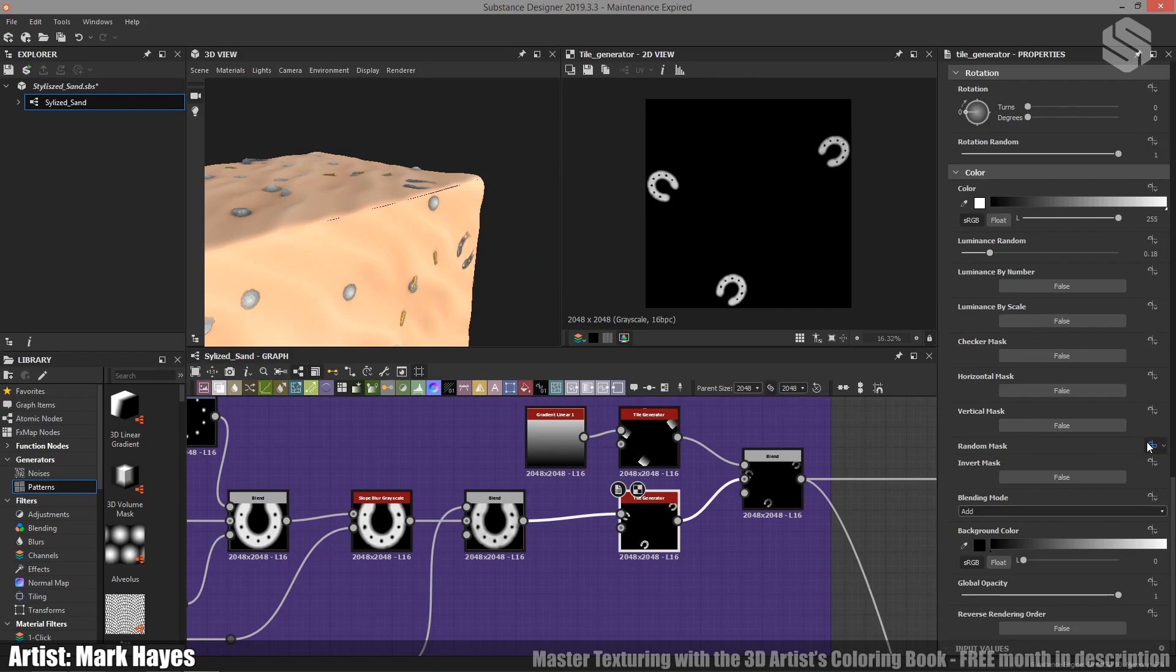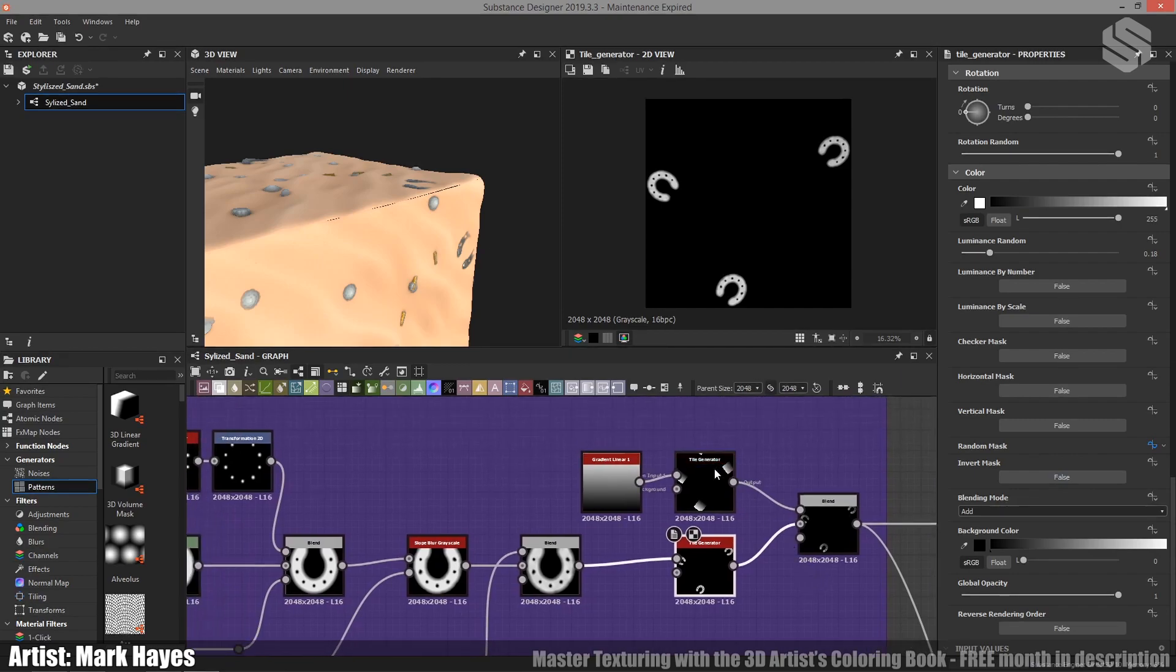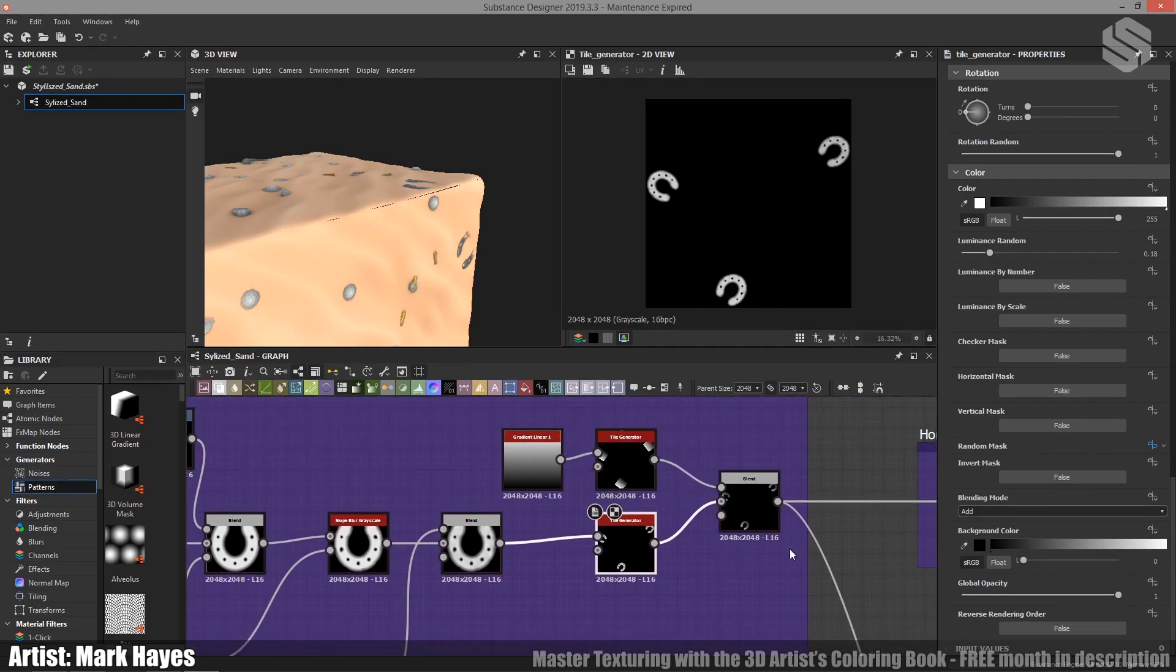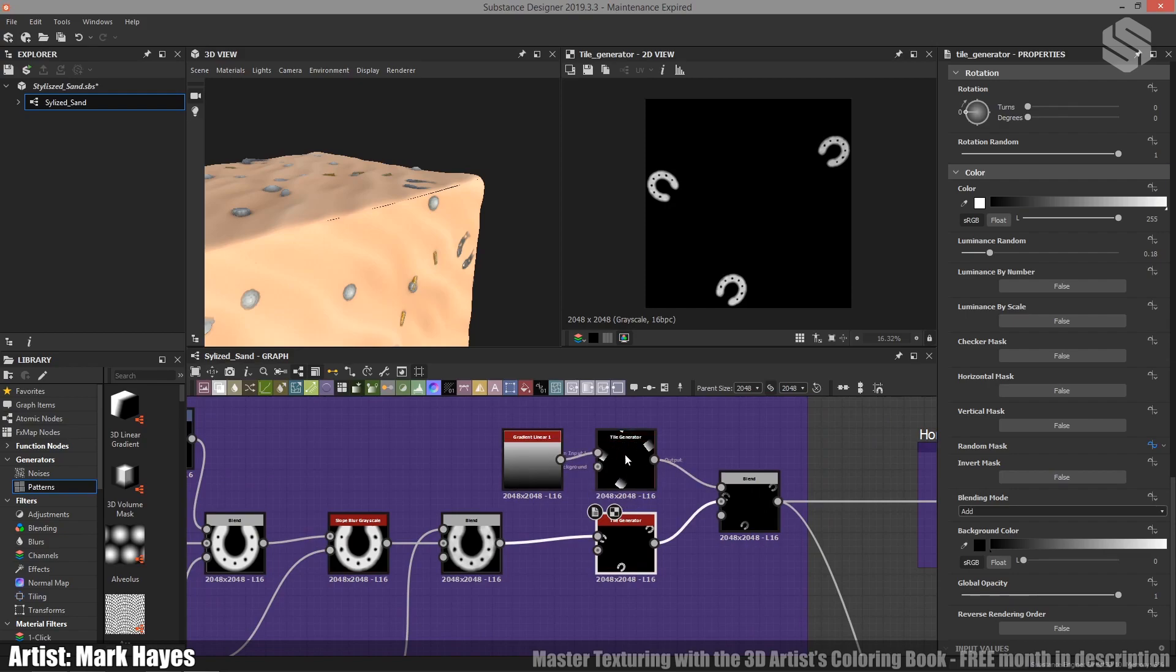This one's very important and I'll just cover a little bit of that now. I will cover it again later because I've got a second tile generator here and they're both feeding into a blend node.